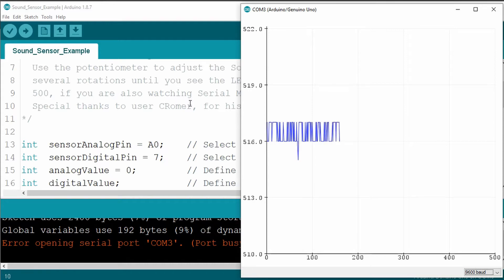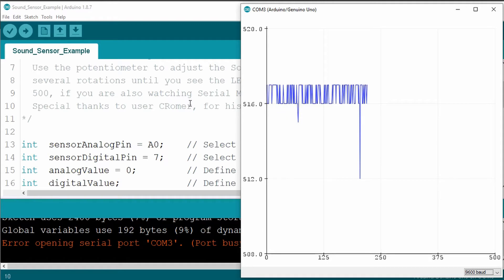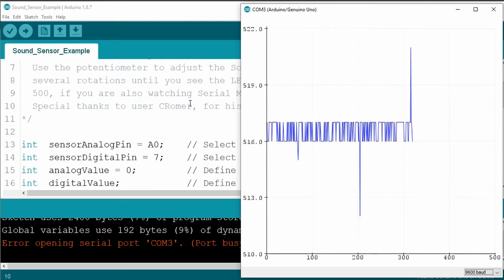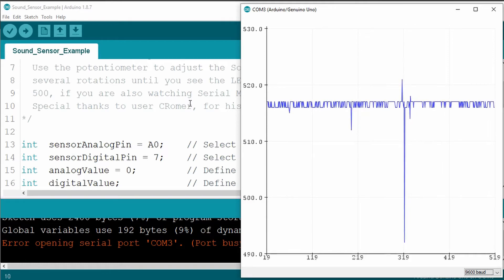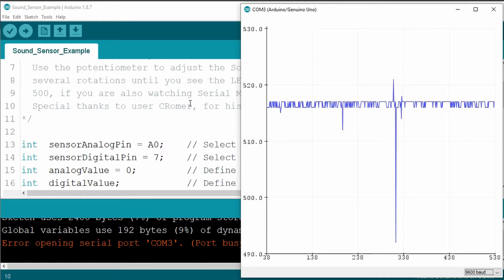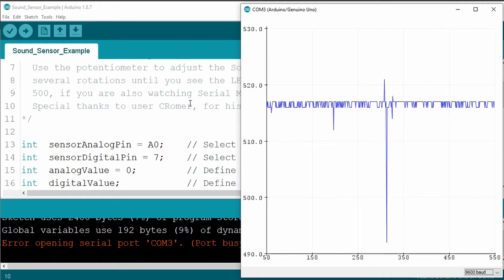And then if I snap my fingers or clap, you can see the waveform changes. Fascinating. I really like this, it's a great way of visually seeing the changes from the microphone.